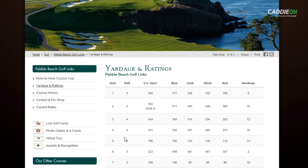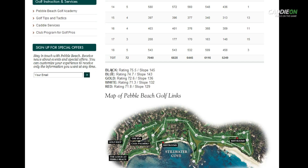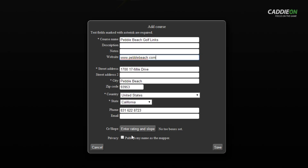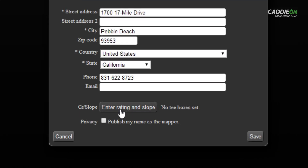The CadyOn application calculates your Stableford points if the course rating and slope of the course is known. We have that in this case, so I go ahead and press the Enter Rating and Slope button.